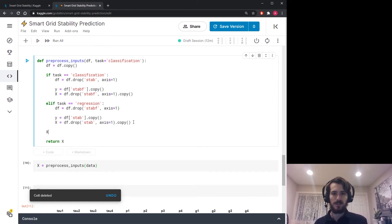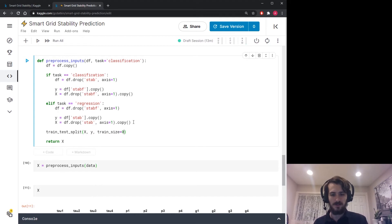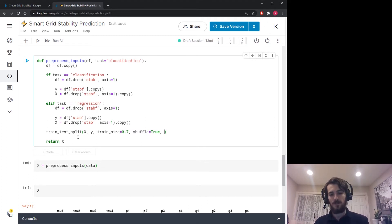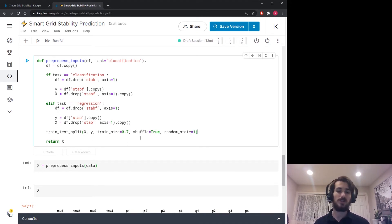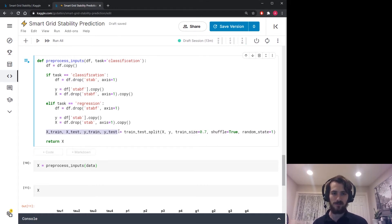I'm not going to worry about scaling. I do want to do a train-test split: 70% of the data goes into the train set and 30% into the test set. We use the train_test_split function from sklearn, passing x, y, a train_size of 0.7, shuffle=True, and a random_state so the shuffle and split are always performed the same way. This returns x_train, x_test, y_train, and y_test, which we return from the function.